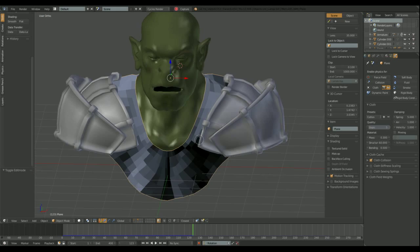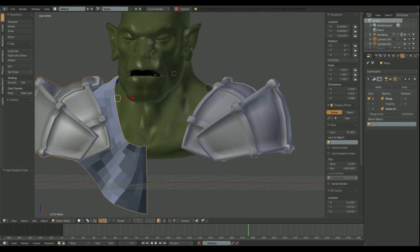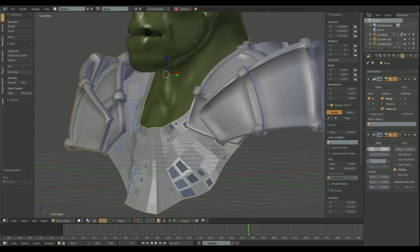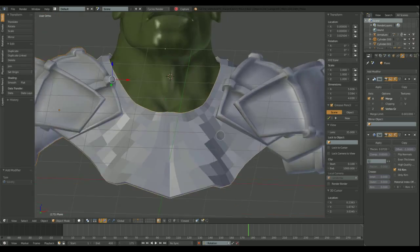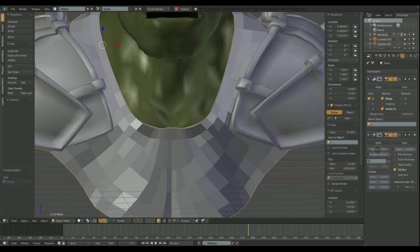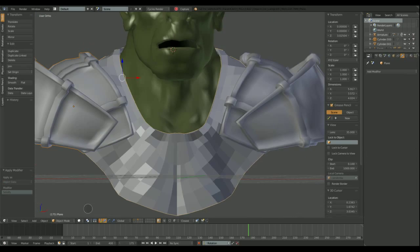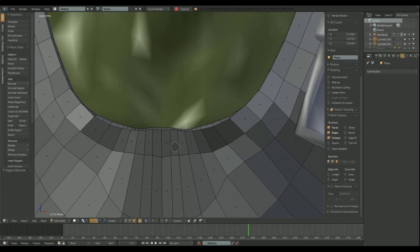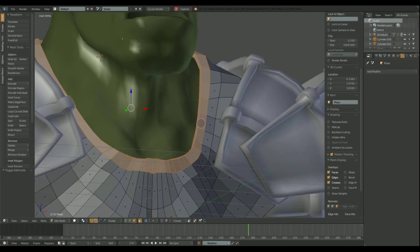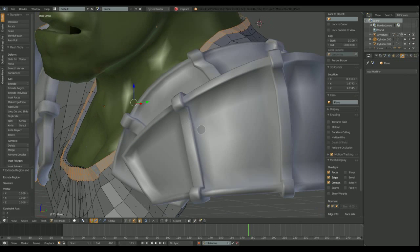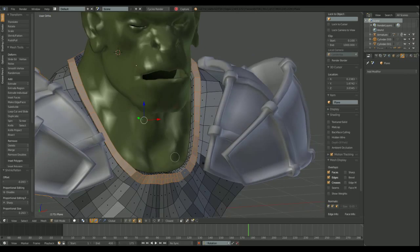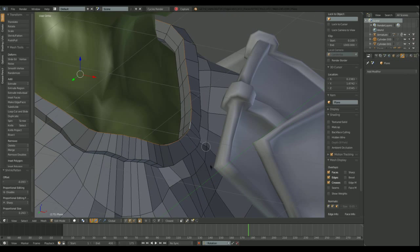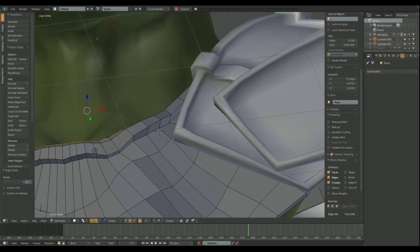Now I can use the solidify modifier to give it thickness. I need to adjust the thickness a little. There. This is kind of a shirt, so I'm giving it a rim to simulate the stitching in the neck area. Later, I'm gonna add that subdivision modifier, giving it a softer look.